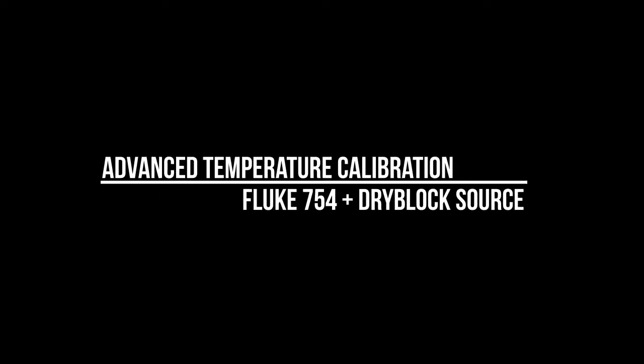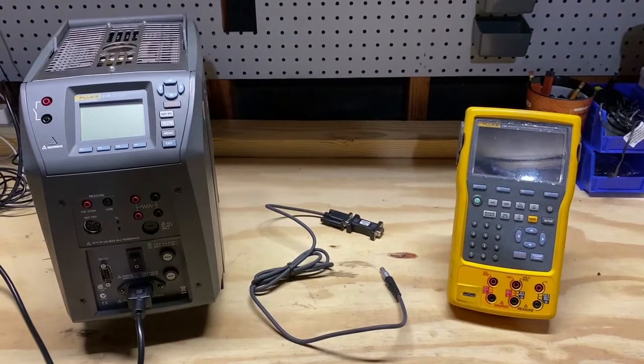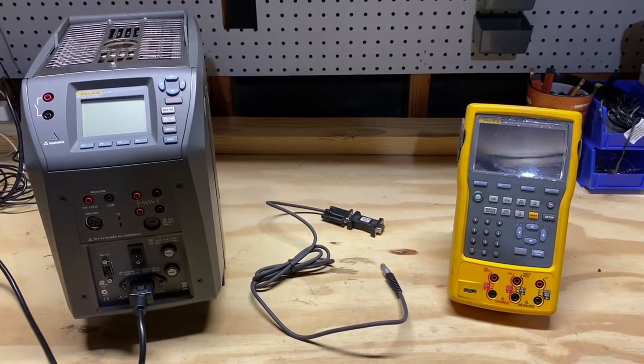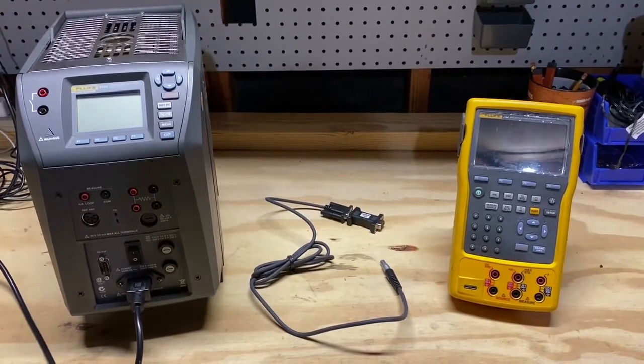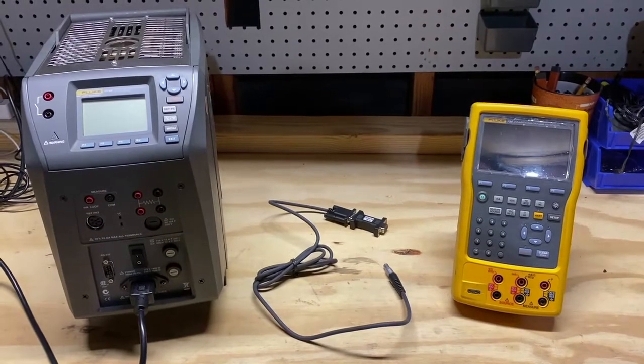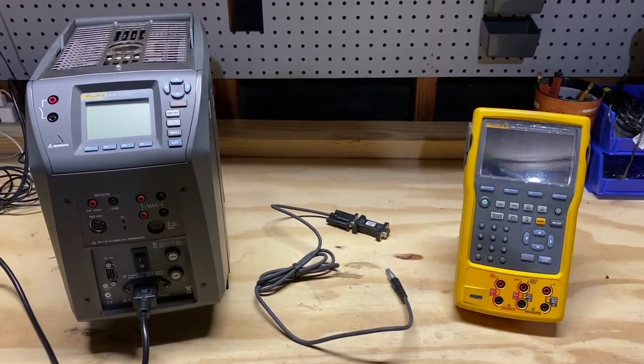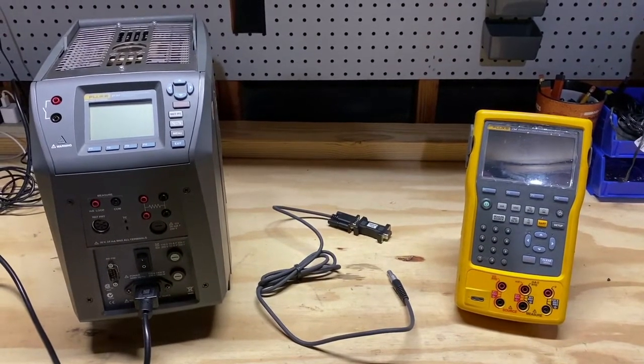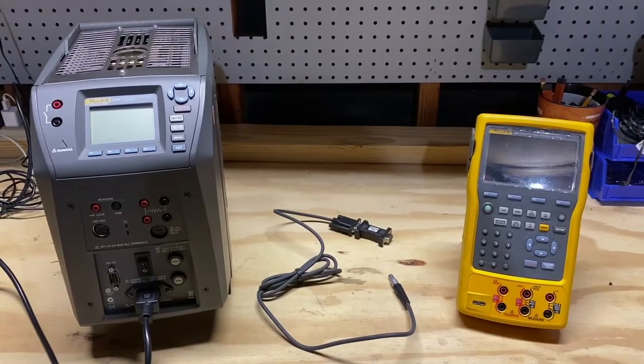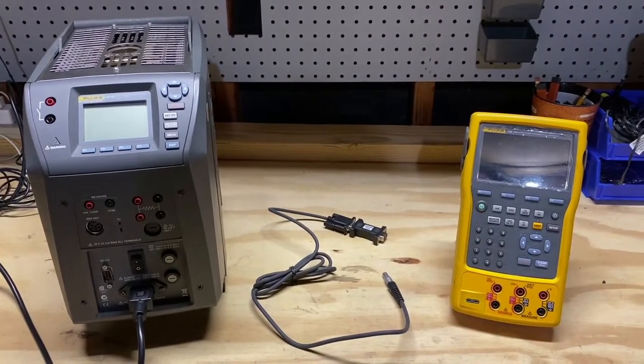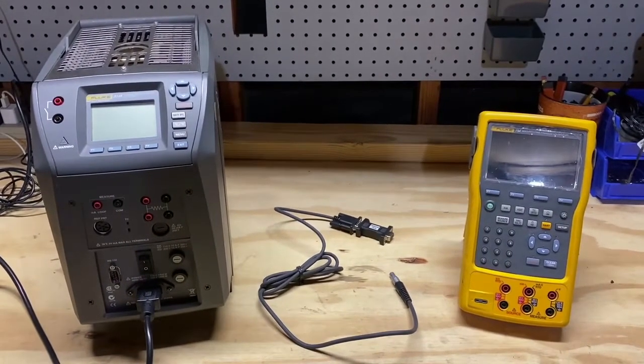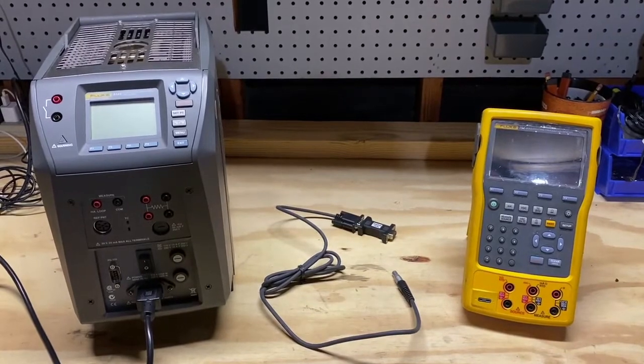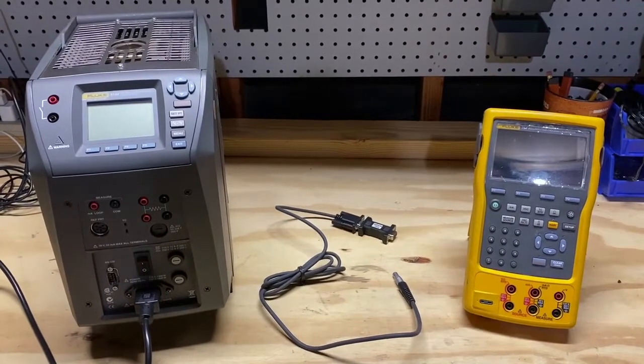Welcome to Advanced Temperature Calibration using a Fluke 754 and Dry Well Source. To conduct an advanced temperature calibration, you will need a 753 or 754 documenting process calibrator, a Fluke calibration dry block or micro bath with a communications port, and a null modem cable with a 9-pin connector on one end and the LEMO pressure connection on the other end.